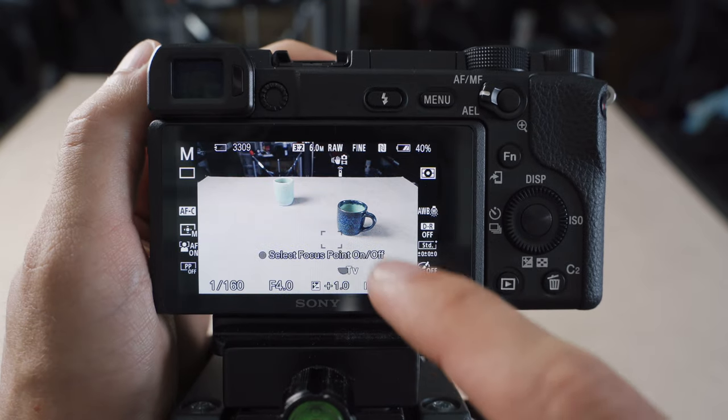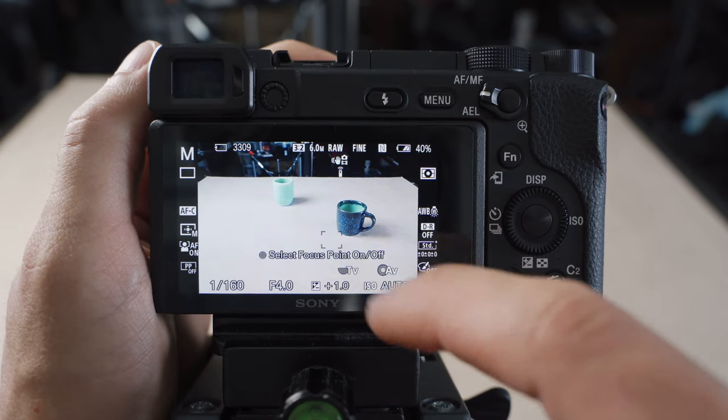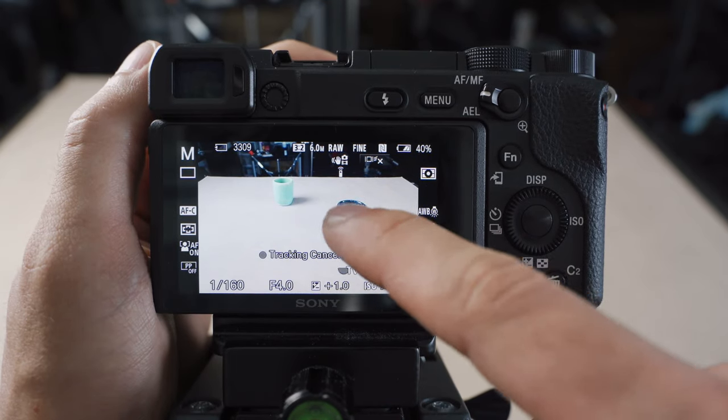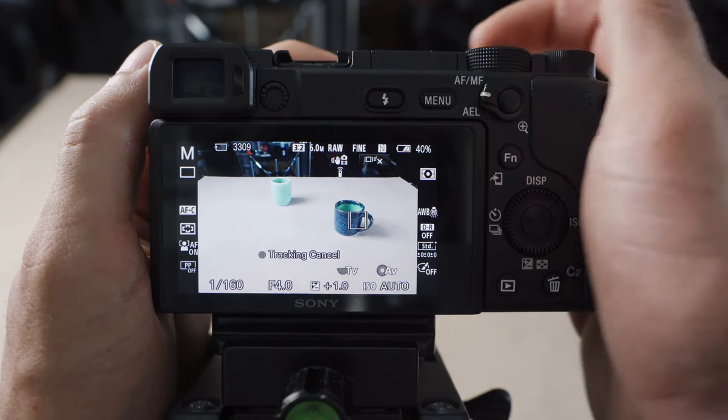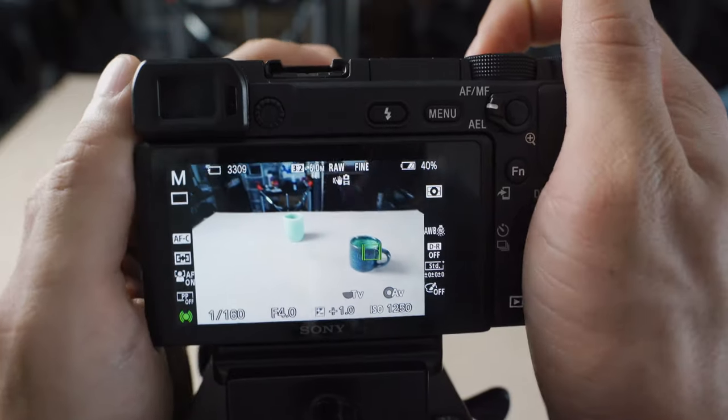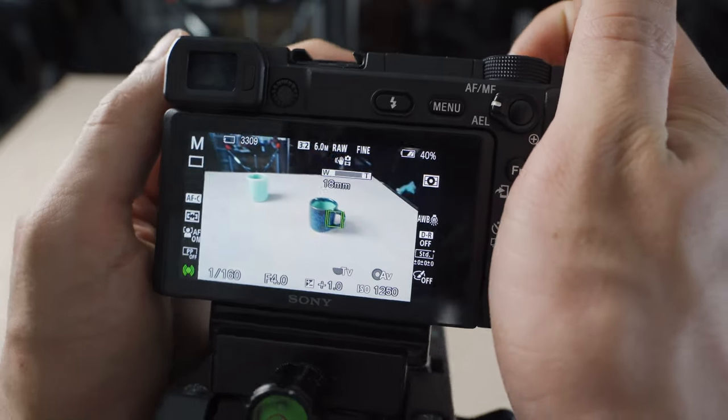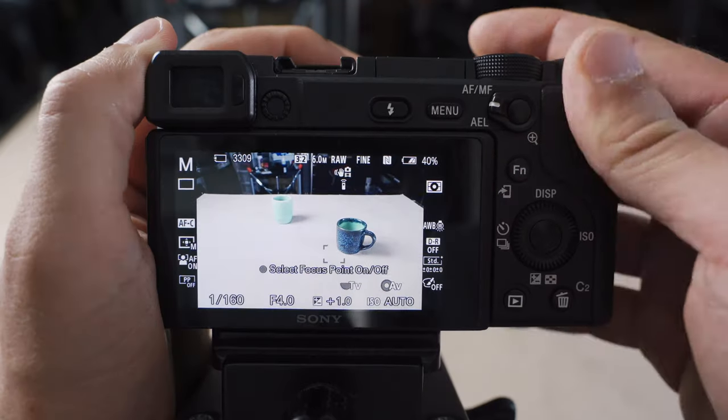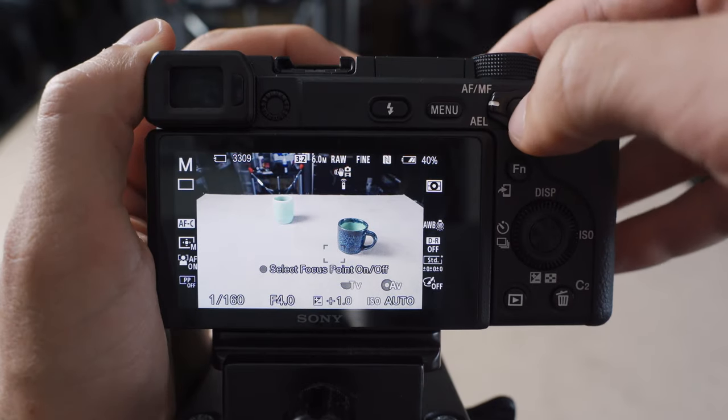We can also do touch to track in photo mode as well. So I can just touch that cup and have it track around the screen like that, which is always handy.